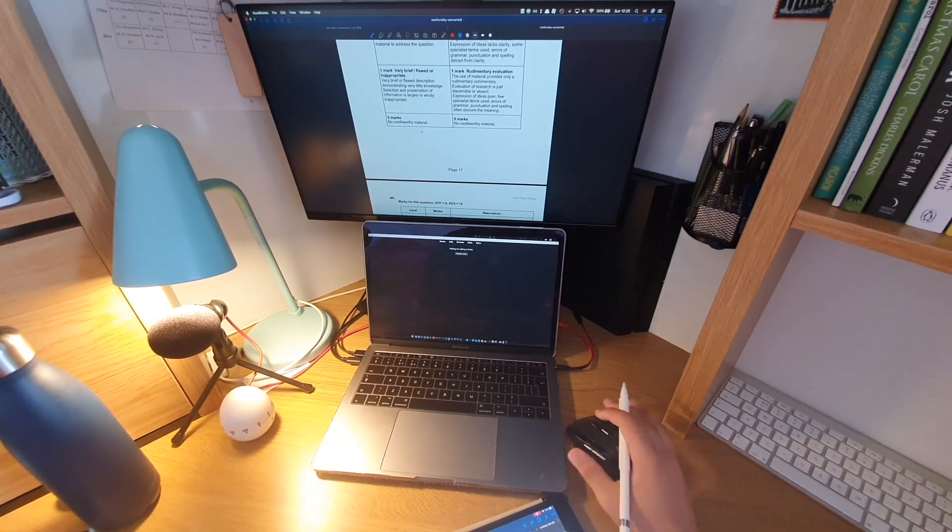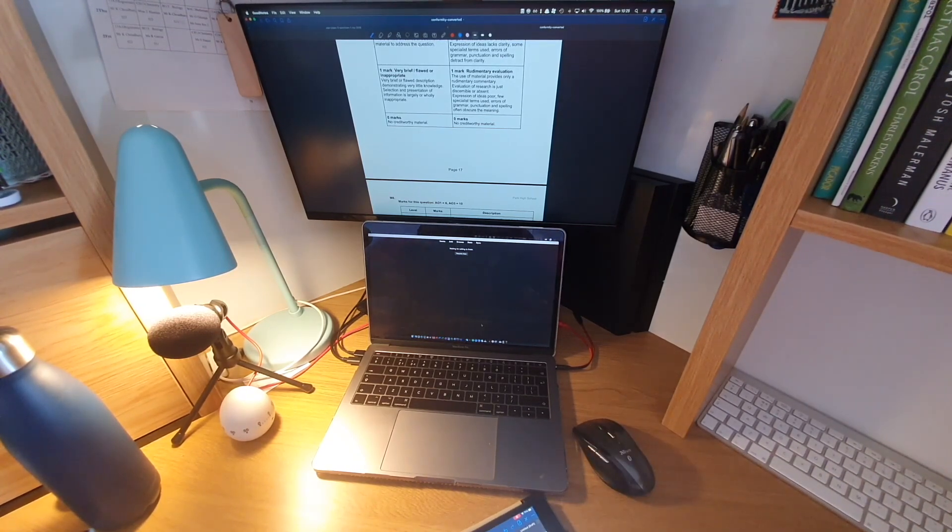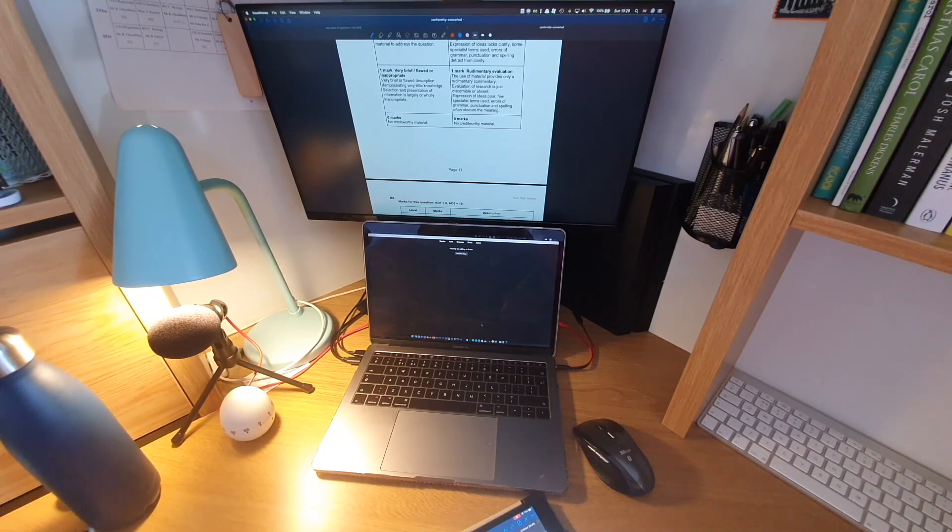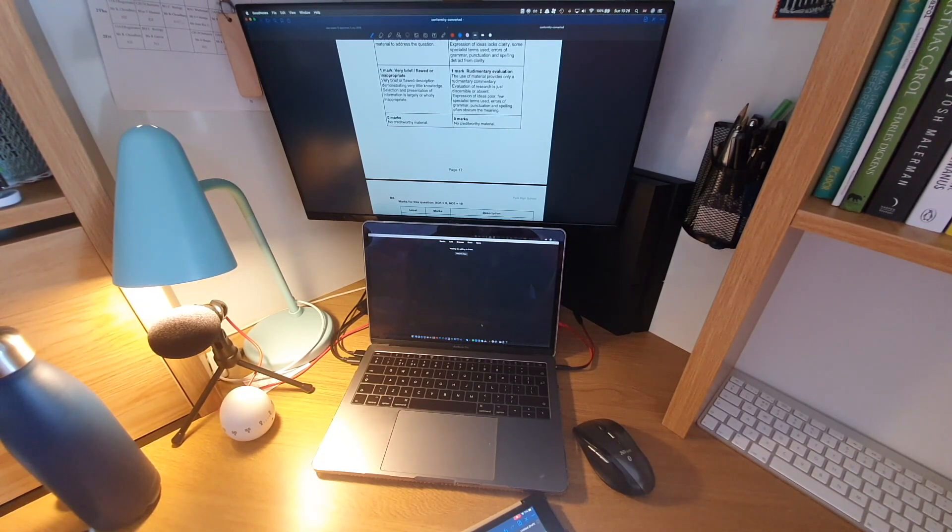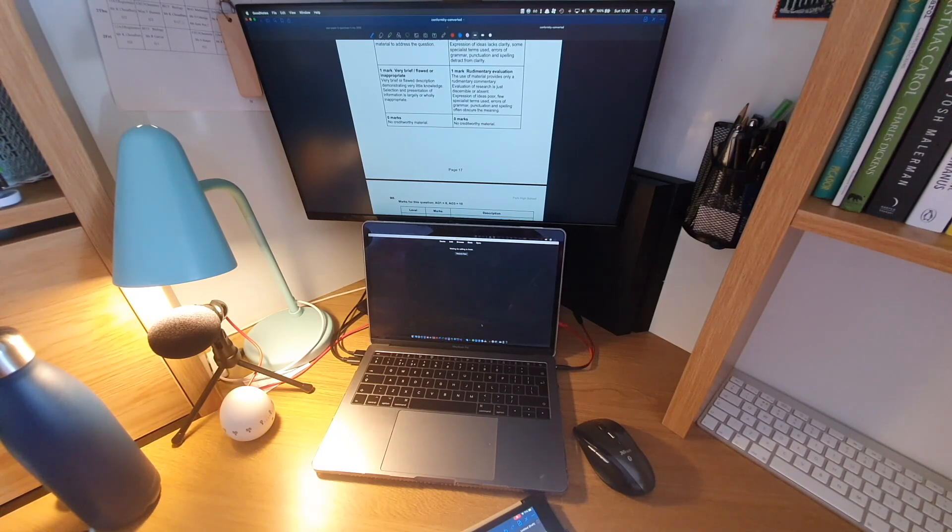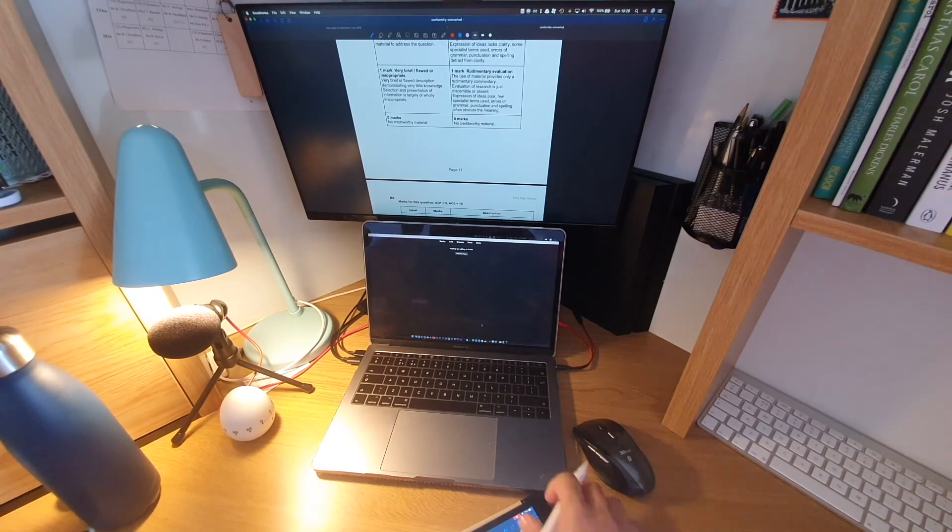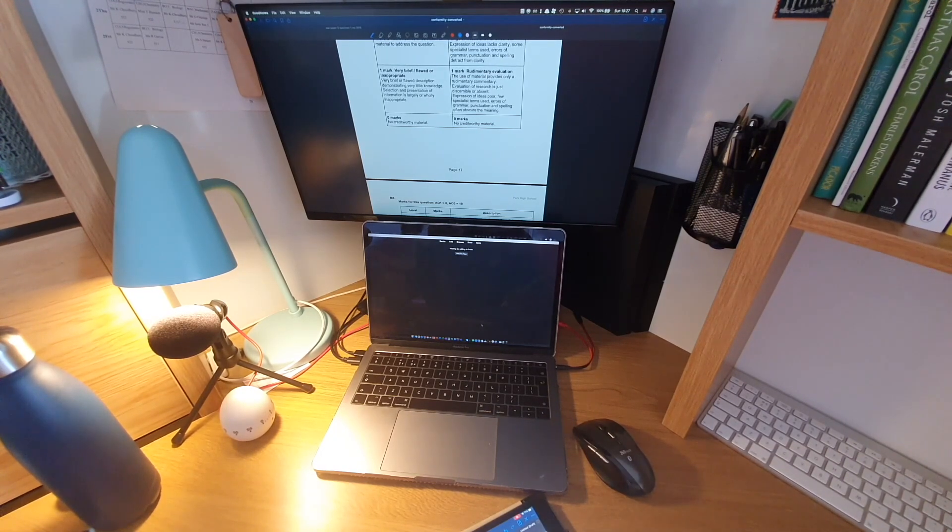And so yeah, the remainder of this segment is just going to be me going through some of the mark schemes and adding a few comments on some of the essay plans I made.